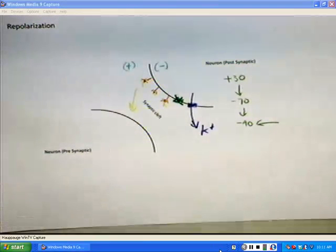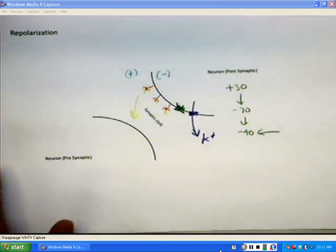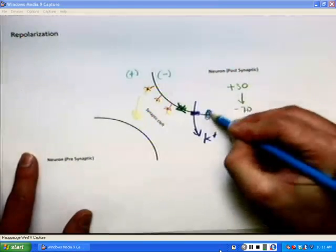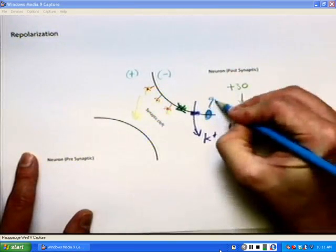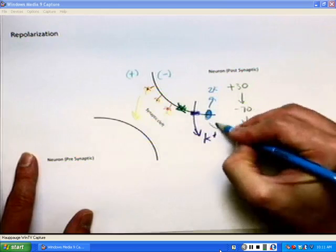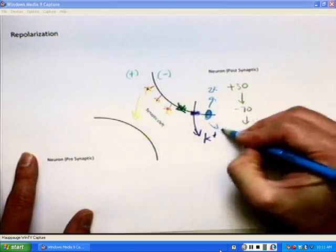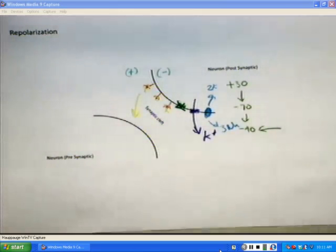We drop down fairly low and this charge is being rebound. To get back to where we need to go, we kick on the sodium-potassium pump. We bring in two potassium and kick out three sodiums, and that will get us back to our resting state — which is our refractory period.